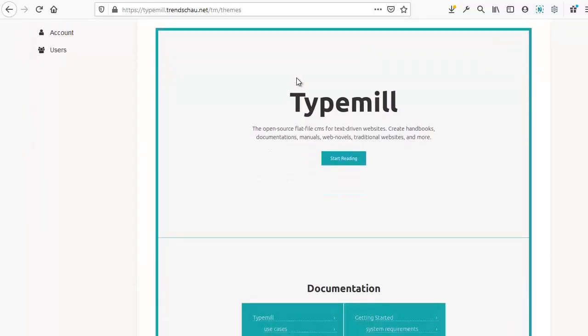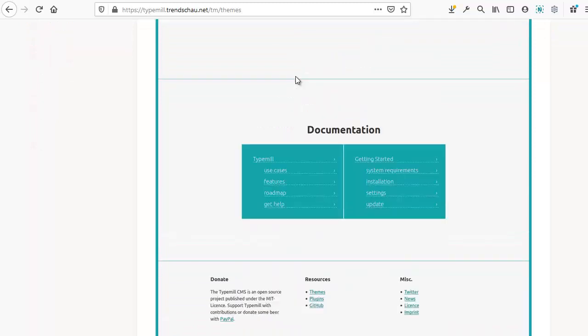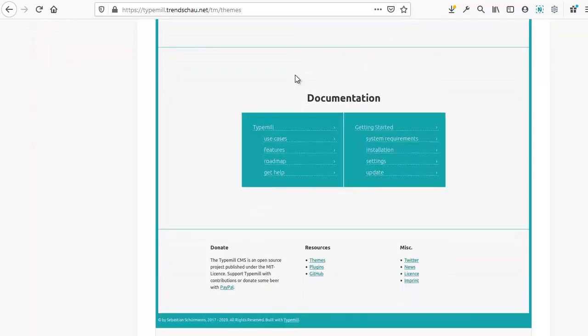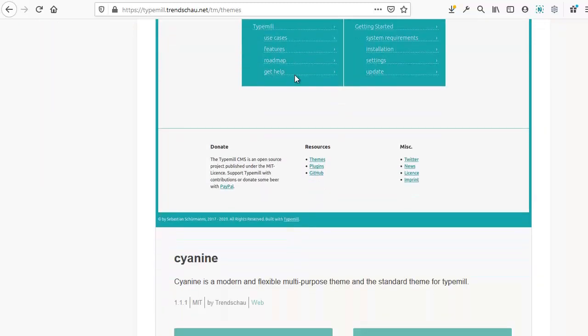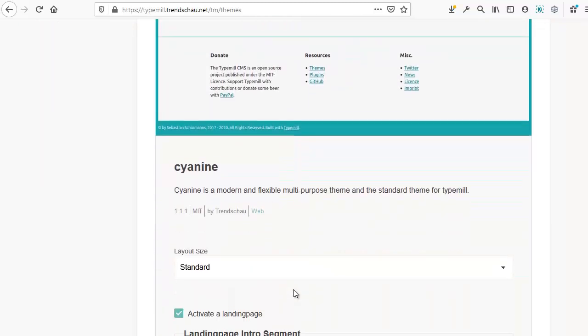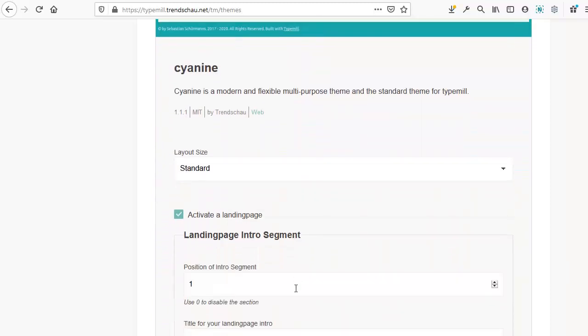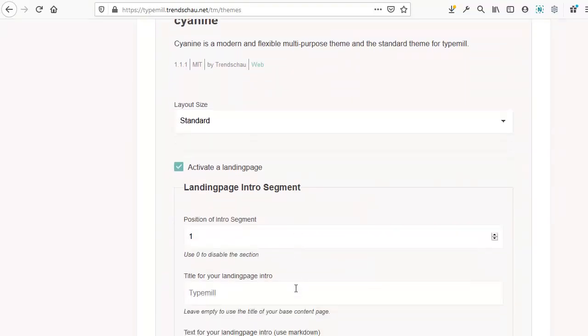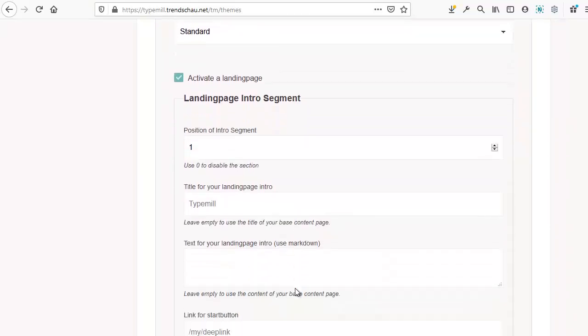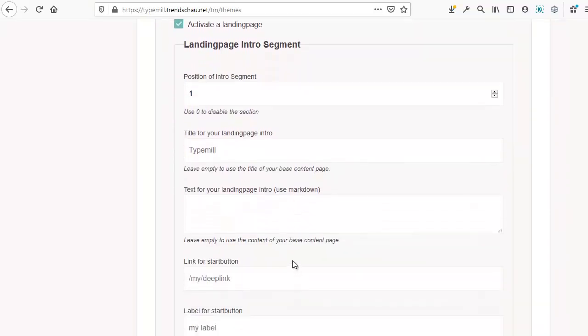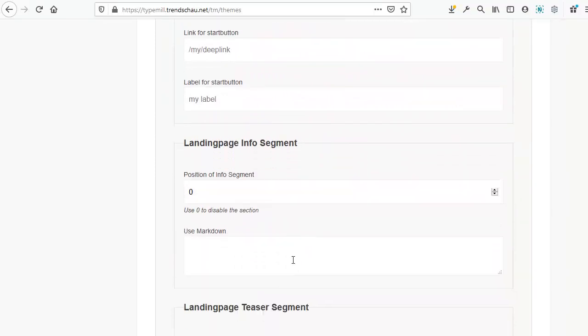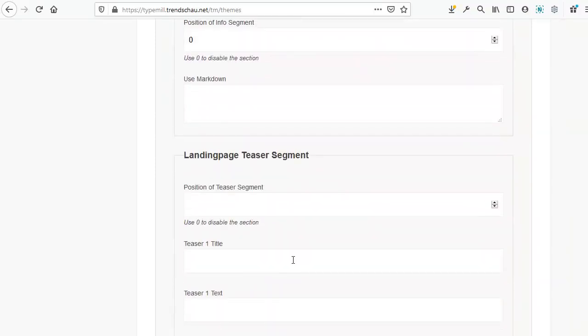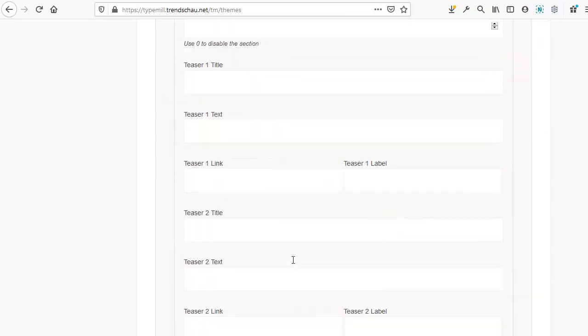Now, Cyanine allows for extensive customization. However, this is different from theme to theme. With Cyanine, however, you can set different segments for the landing page. There are five or six segments available.